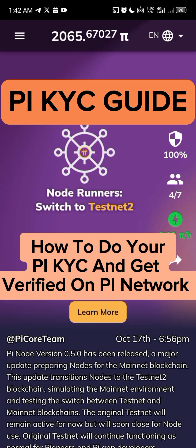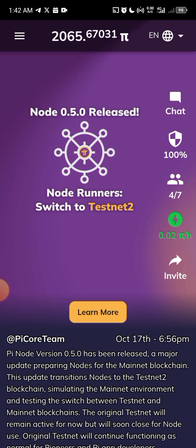Welcome to Blockchain Plus. In this video I will show you how to do your Pi KYC and get yourself verified on the Pi network. Lots of people are having issues and difficulties getting their accounts verified on Pi because many people do it the wrong way. I'm going to show you all the right processes and the things you need to do so that you'll get your account verified as soon as possible.